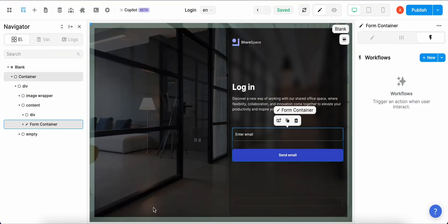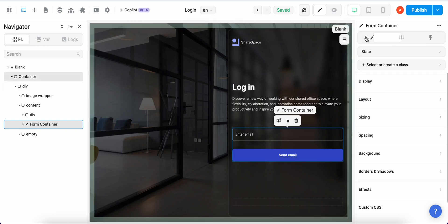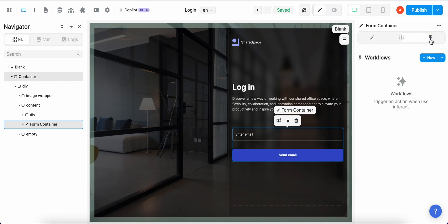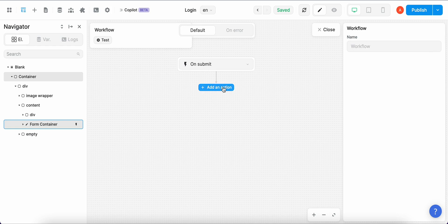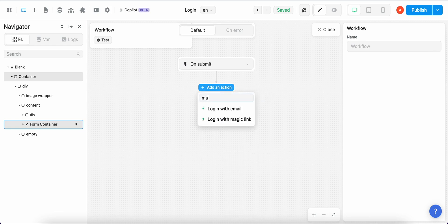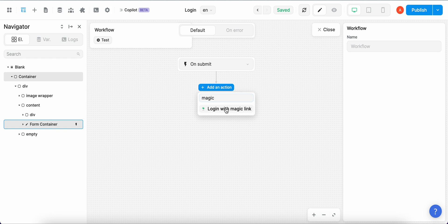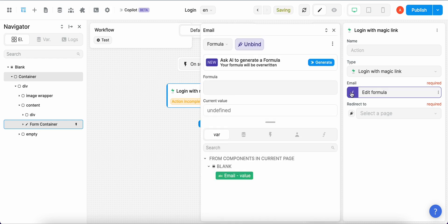So the next step would be to define what happens after the user clicks on the submit button on the login page. So we have to navigate to our form where we have the submit button and as you can see on the right hand menu we have the workflow section and we have to create a new one. On submit we have to define a new action and we can search for magic link because it's already a built-in option on WeWeb. The next step would then be to navigate to the email input and under variables select email value.